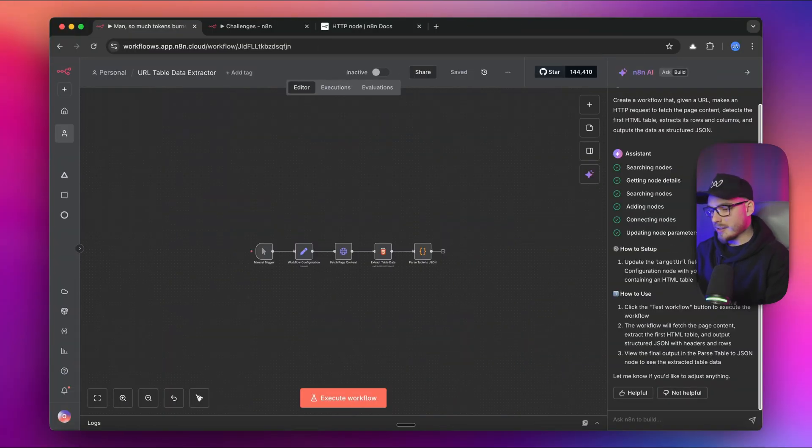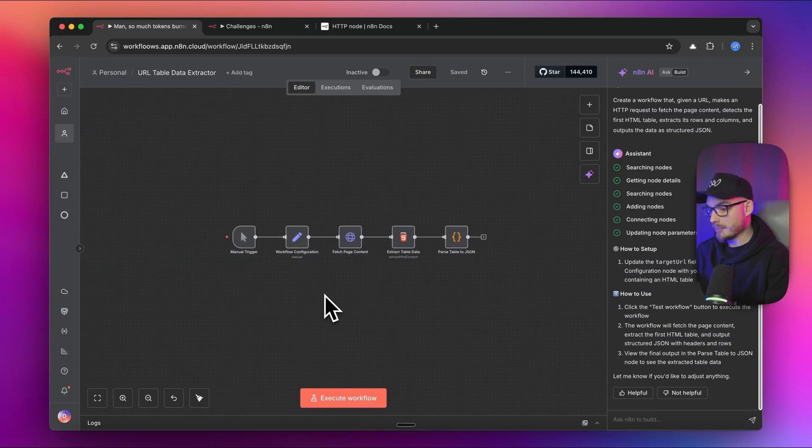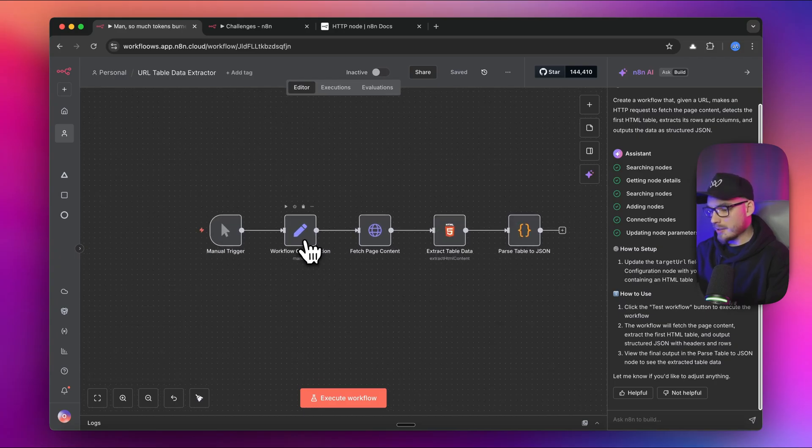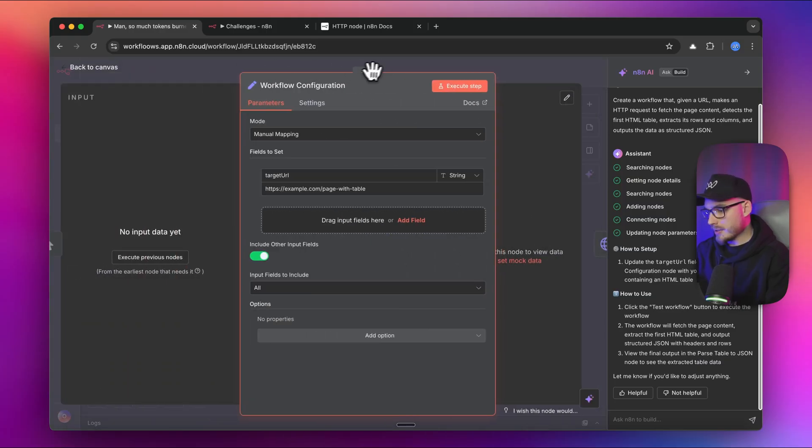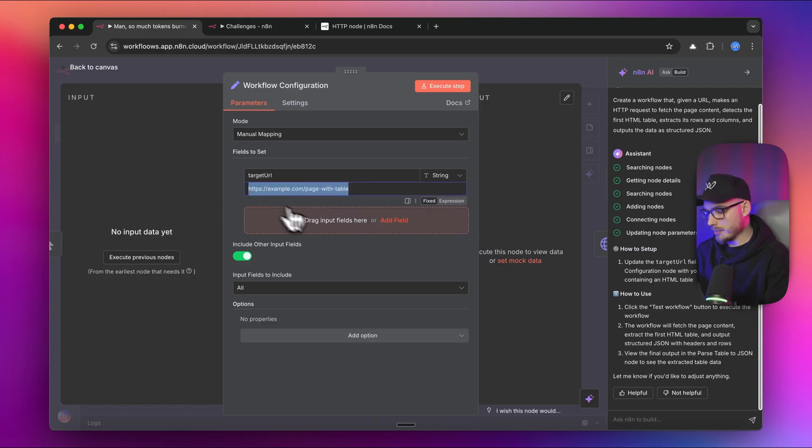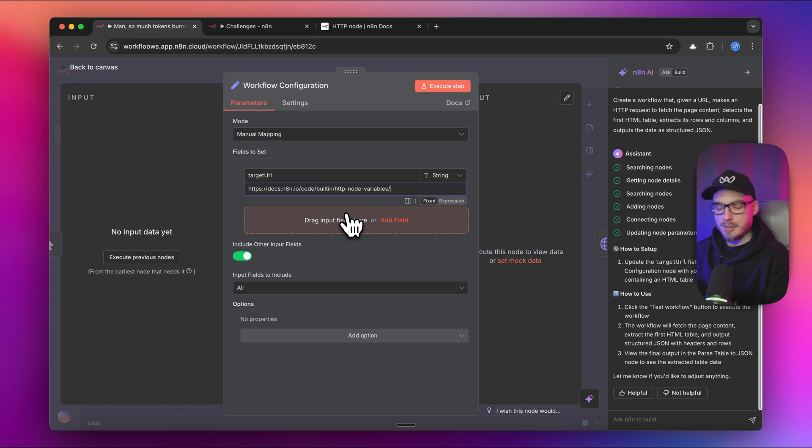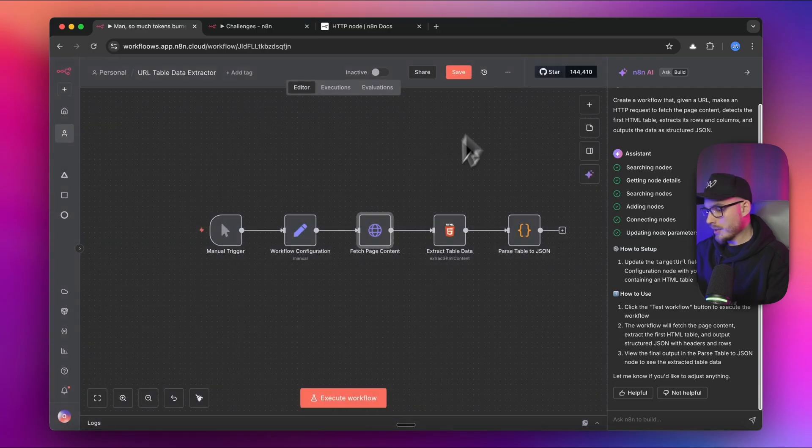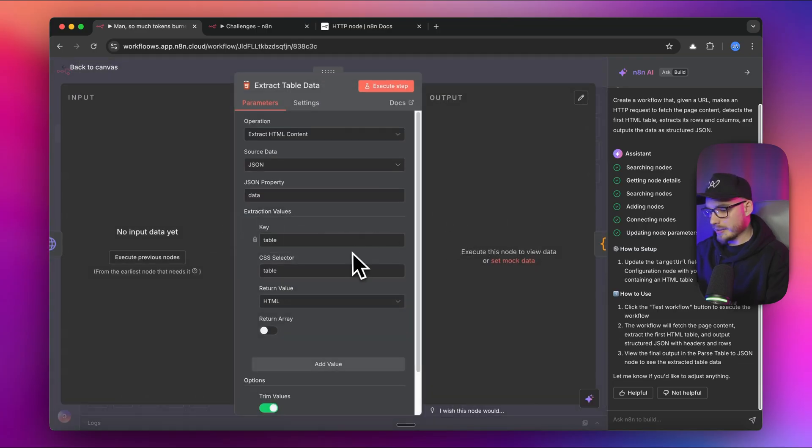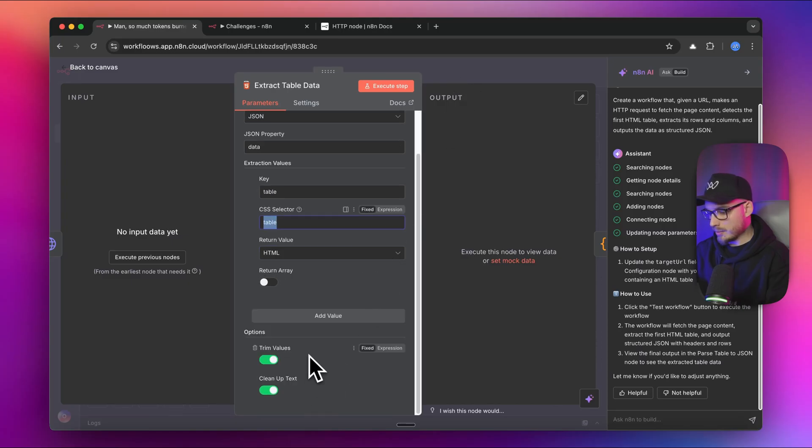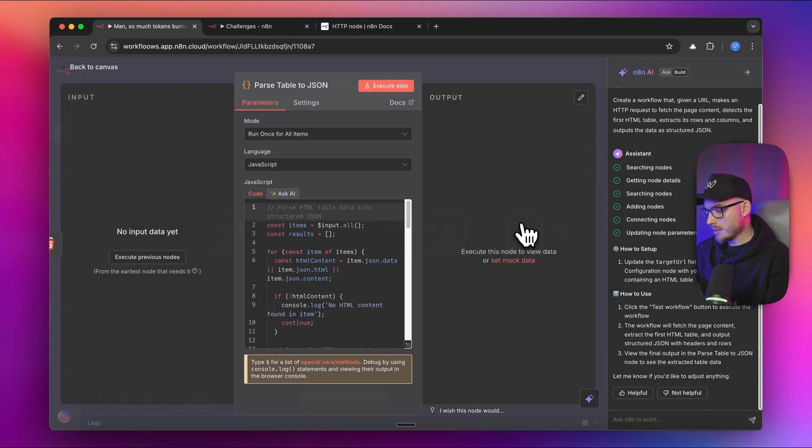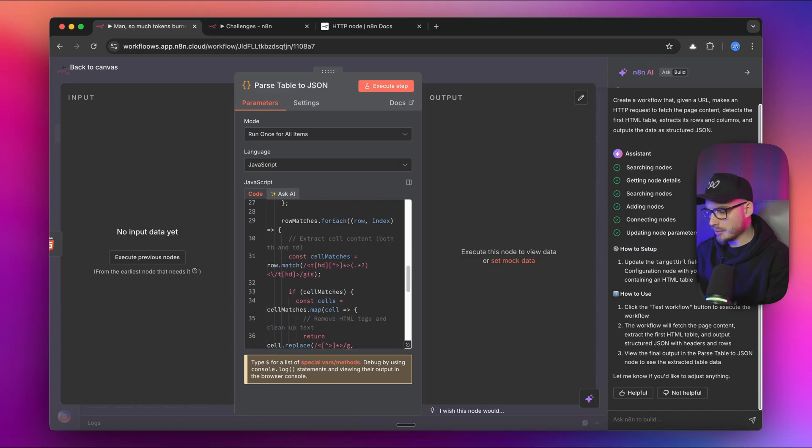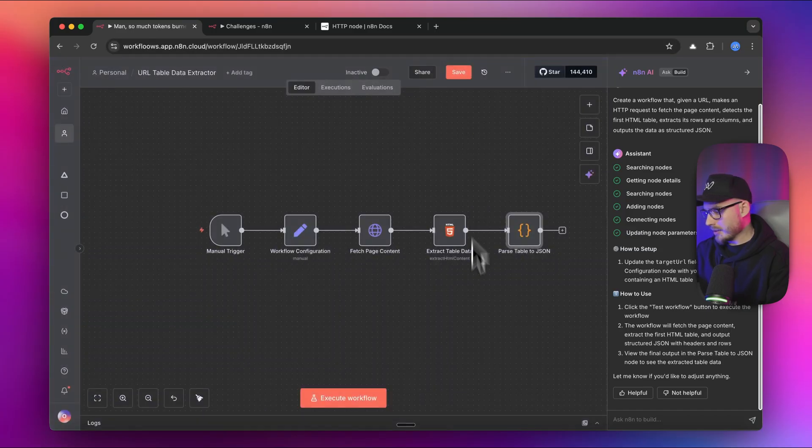We have our workflow ready. On the very first look, it's looking actually quite good. It's what I expected. Let's have a more deep dive into this. In the very first node, we have a target URL, which is the example page with the table. I'm going to replace it with the documentation page from N8N. Then we want to fetch the data, which also looks good in this case. We have the extract table data. It also automatically added to trim values and cleanup text, which is good in this case. And eventually we have some JavaScript to turn it into JSON.